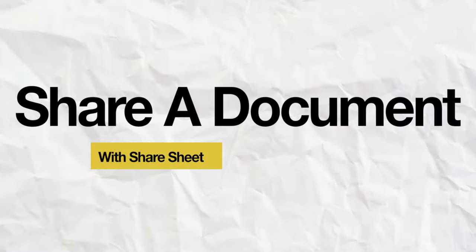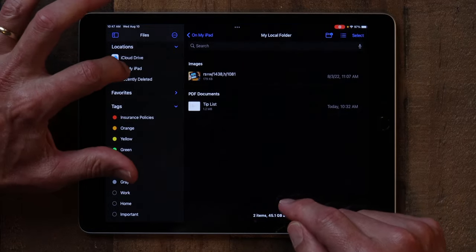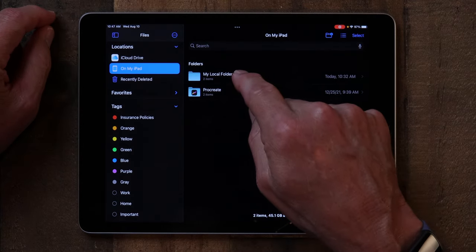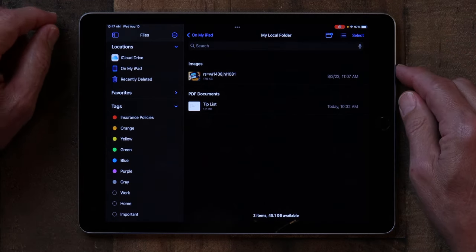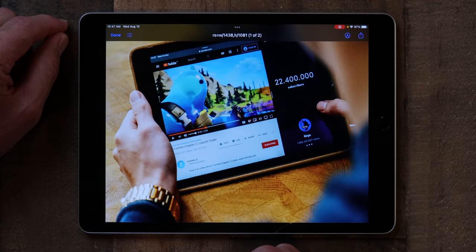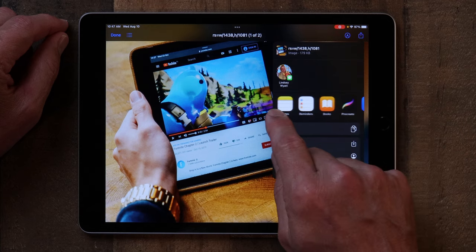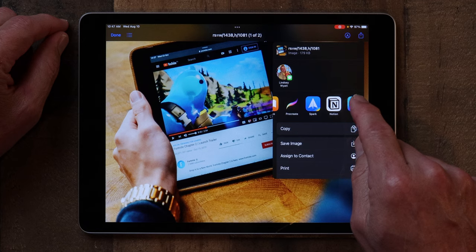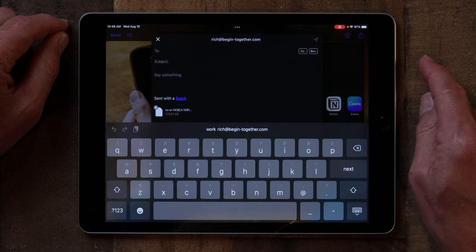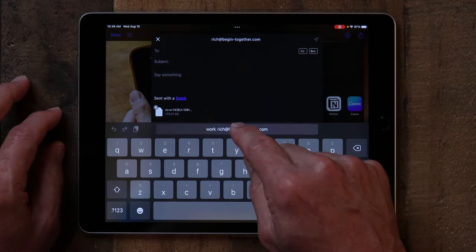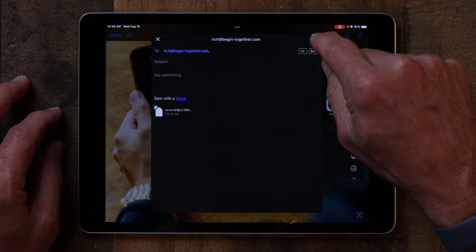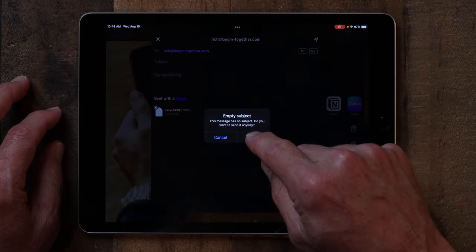The next thing I want to show you is how to share a document from the Files app — I made a video on that, link in the description below. If you go into the Files app and navigate to a folder, here I've got a picture from my website. I just tap the little share sheet and this time I'm going to send it via email to myself. I hit the send icon and off it went. So I've now taken a photo from the Files app and sent it via email. But you can do that with any file — it doesn't have to be a photo.